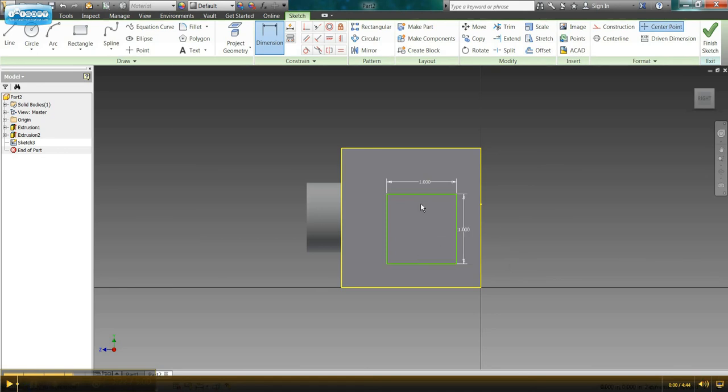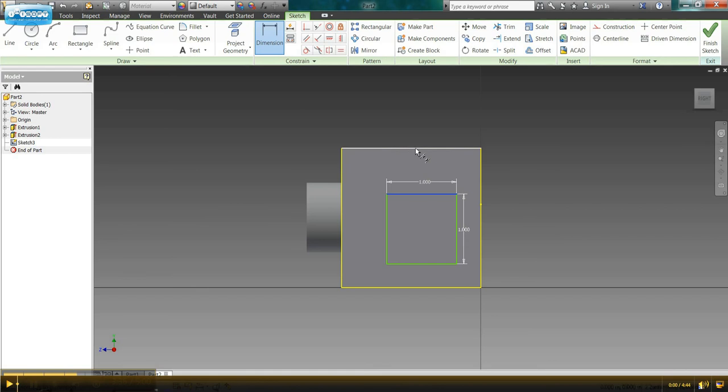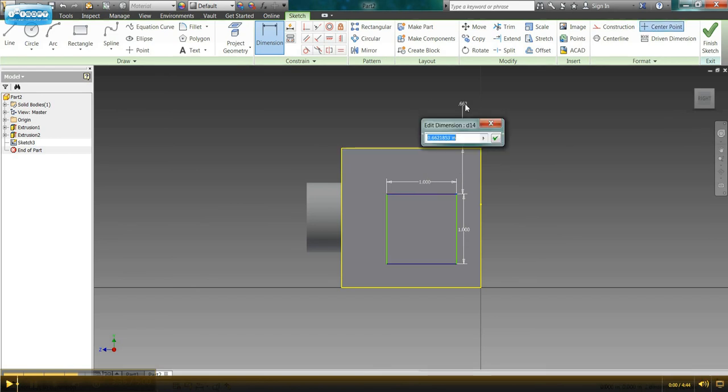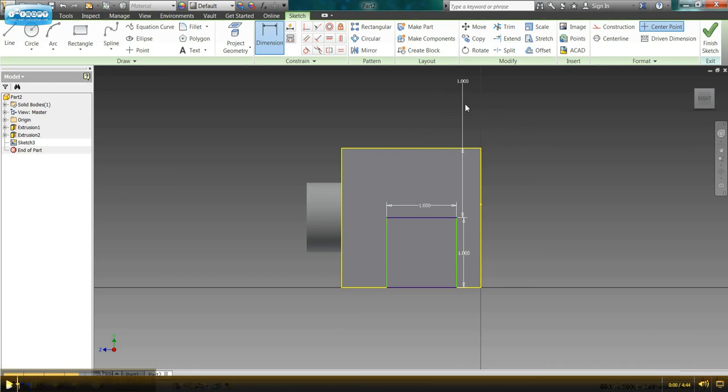And you can see that my rectangle is nowhere near in the center of my cube, so we need to go ahead and dimension that as well. Click once on the top of the rectangle, or the square now, and once on top of the cube, click, and it'll allow me to dimension this to the right place.